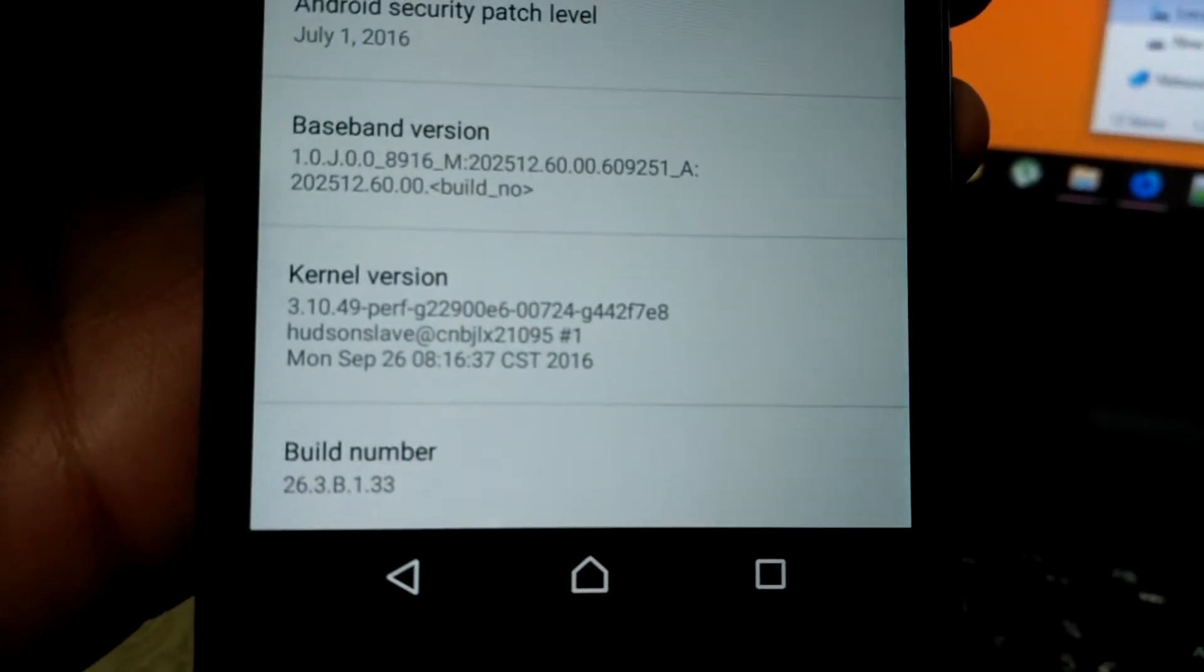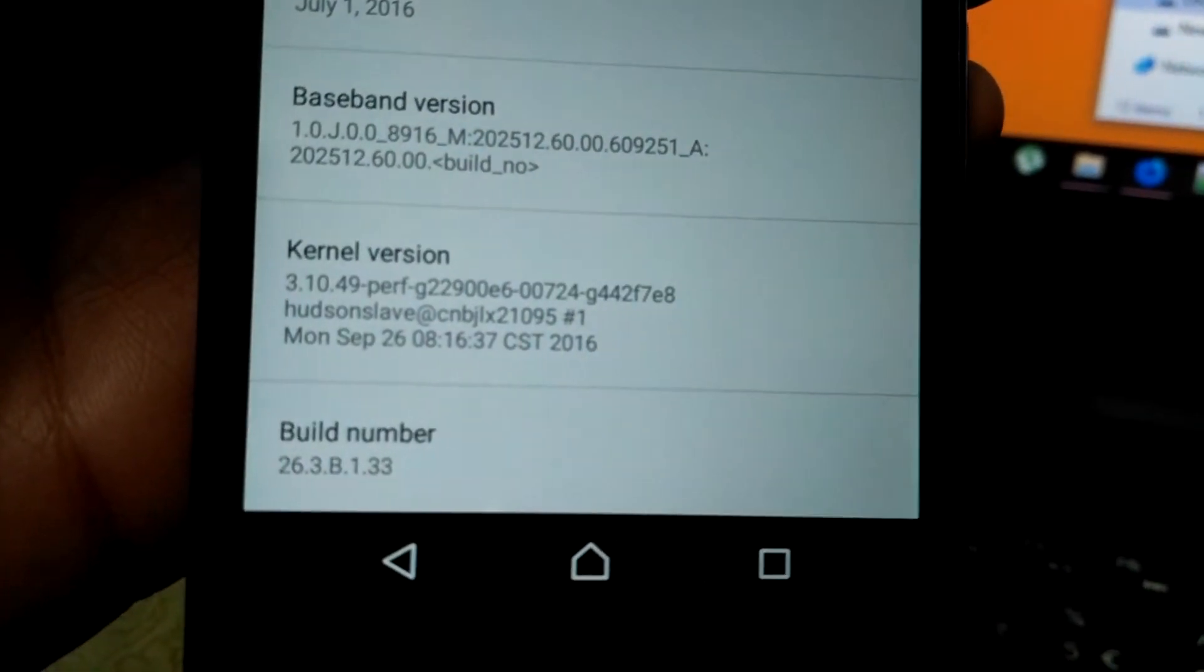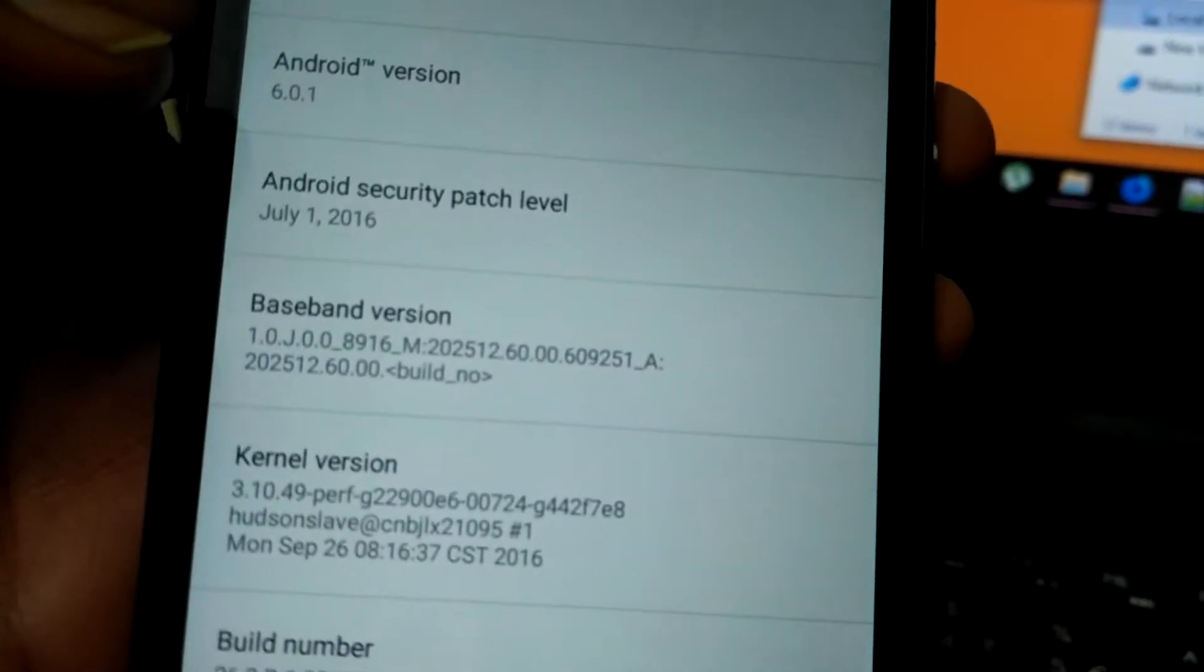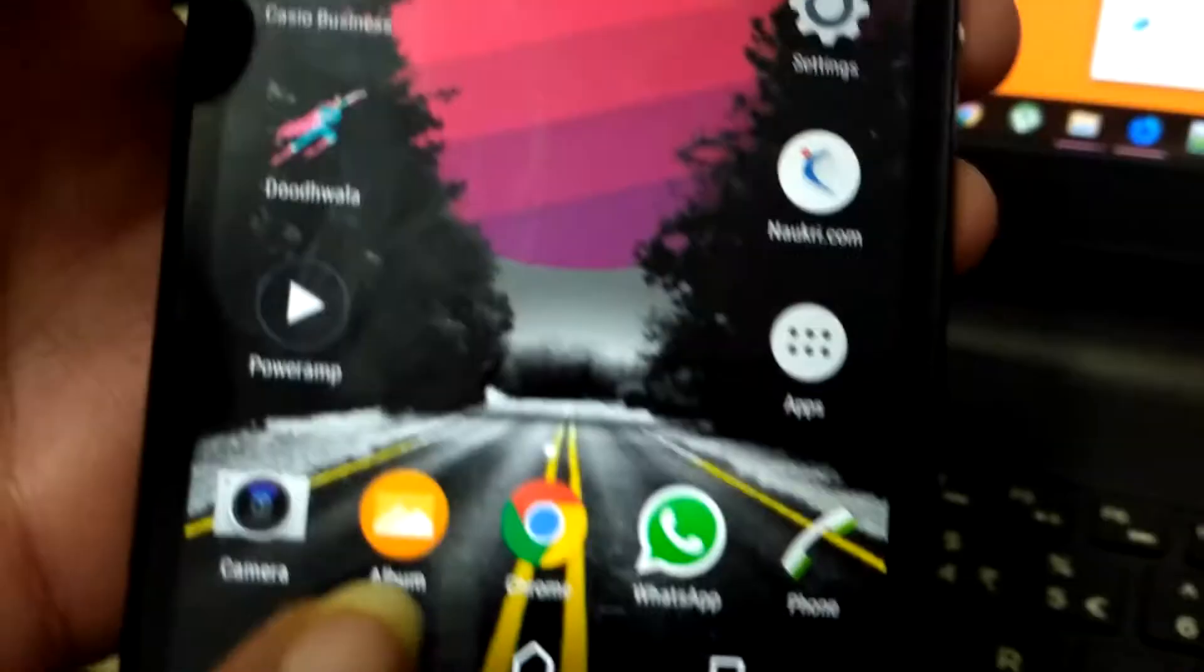Now, and the build number is this. So now we will be flashing it to Lollipop.